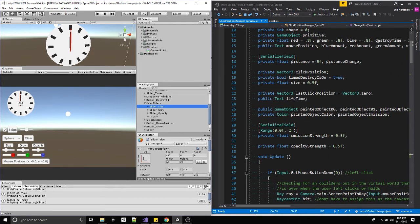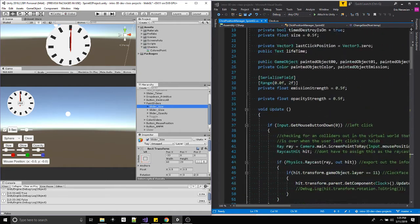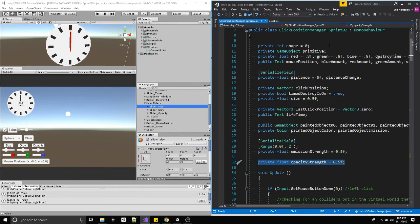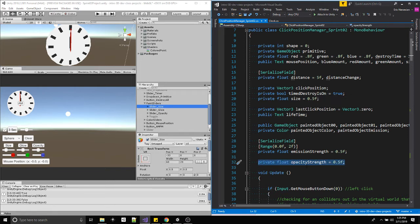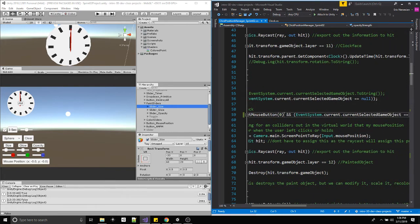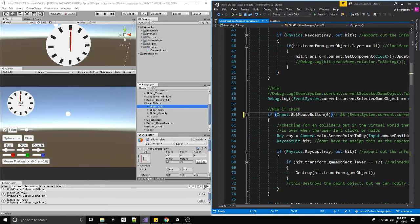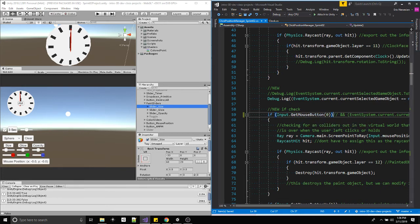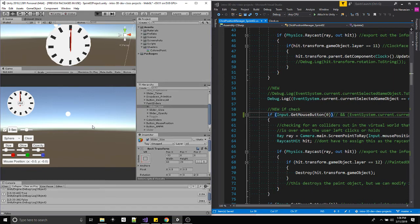Before I go on to glow and opacity, note that I did not have to add any new variables for the size changes we just covered. Once we move into opacity I did have to create a float for that, and I'll cover it. For now, let me show what exists from last week — I'll comment this out and show the if statement as it was. Let me turn this off, paint some objects, and use the slider.